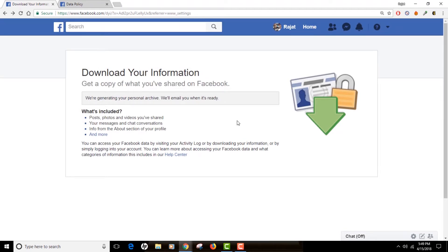Click OK and wait for the email to arrive in your inbox. The email can take a long time depending on how long you have been a Facebook customer and how much activity or how frequently you used to share your information.